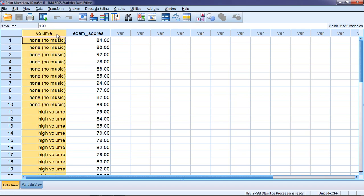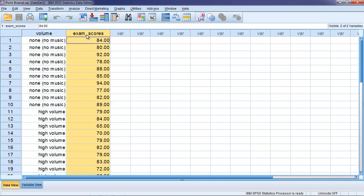So we have a dichotomous variable and a continuous variable and in this situation this is where we can use the point biserial correlation coefficient.